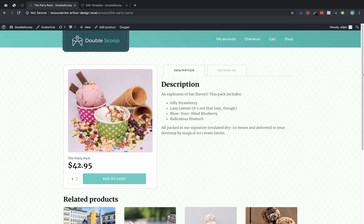Hey, this is Elijah with the Oxygen team and in this video I'm going to show you how to set up a single product template for WooCommerce using Oxygen and Oxygen's WooCommerce integration.